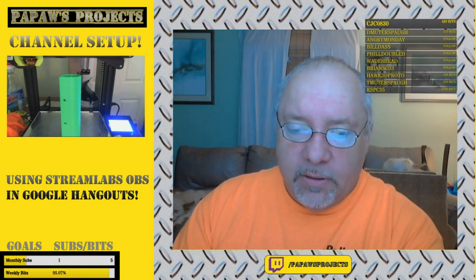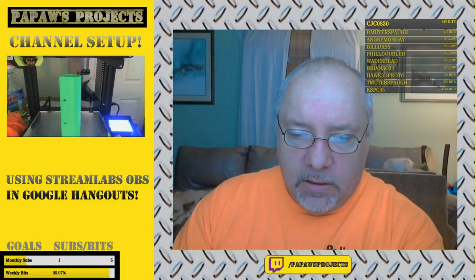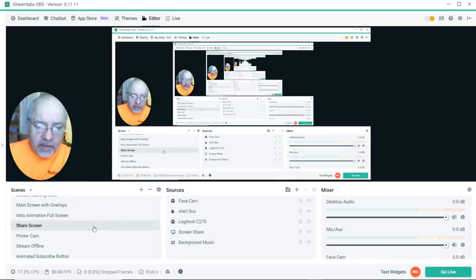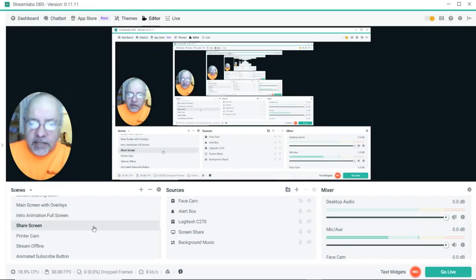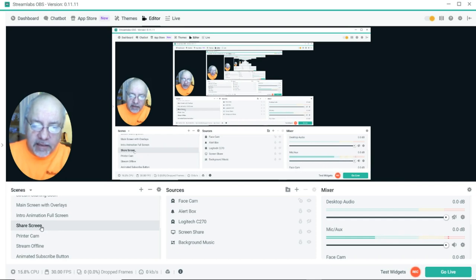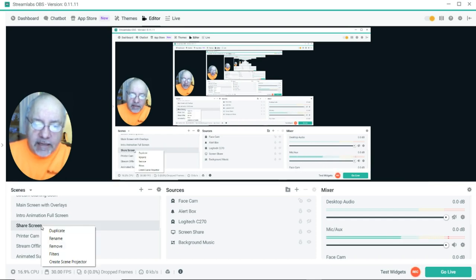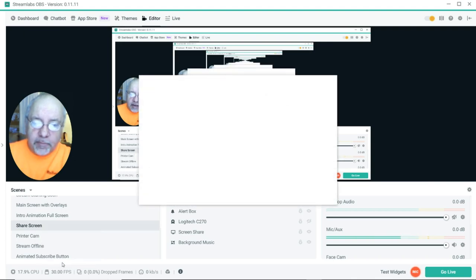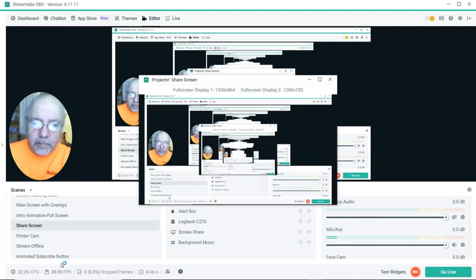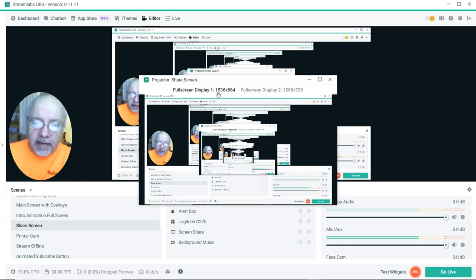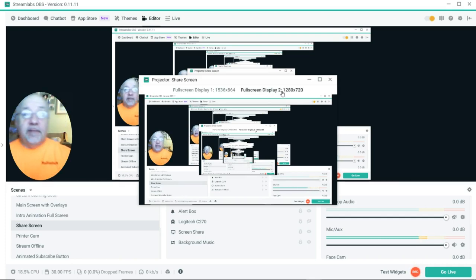What I'm going to do — I can right-click on a scene and I can say create projector. When I do that, it comes up and it says full screen display on display one or display two. Now I've not tried this with only one display.